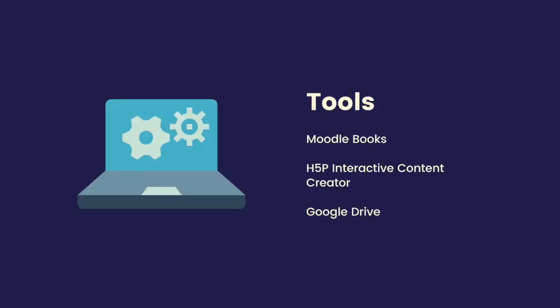The tools I'll be using here are Moodle itself, the H5P interactive plugin that comes into Moodle, and a lot of Google Docs.